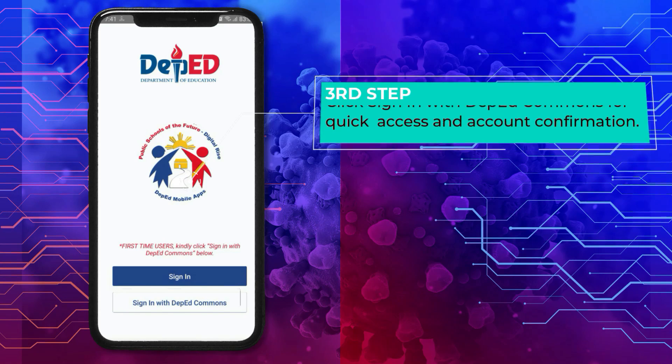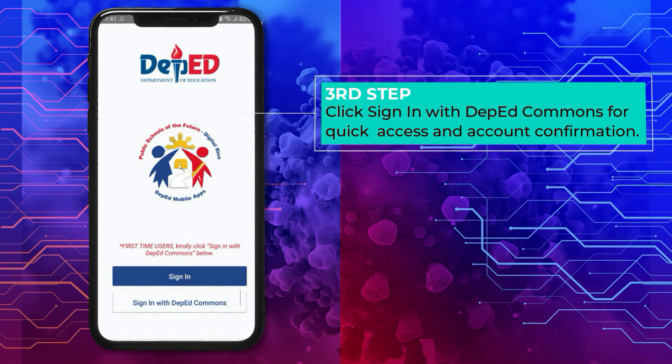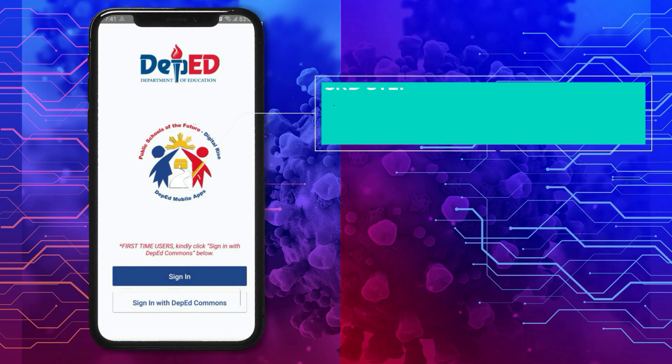On the app display, click 'Sign in with DepEd Commons' for quick access and account confirmation.